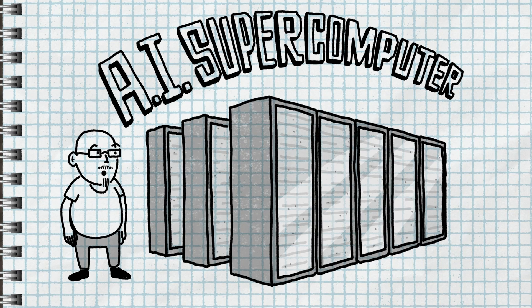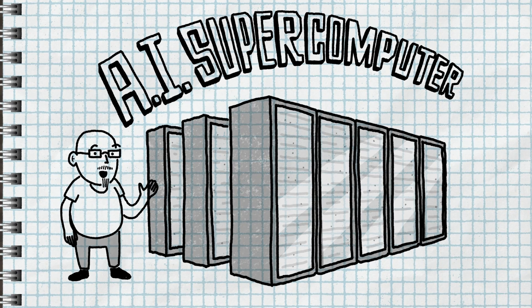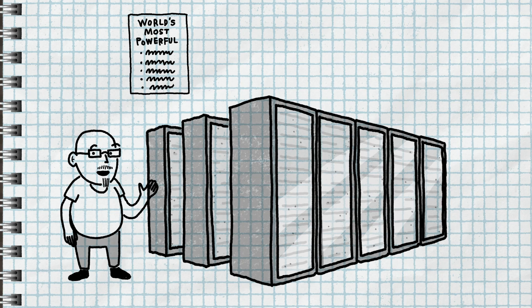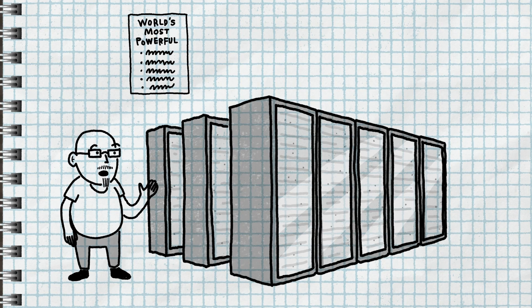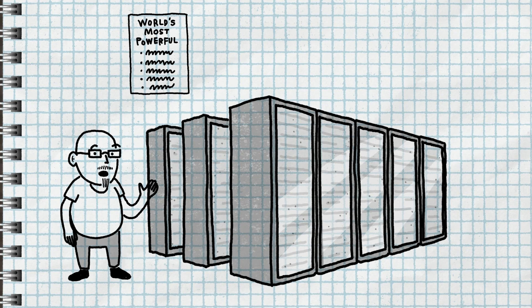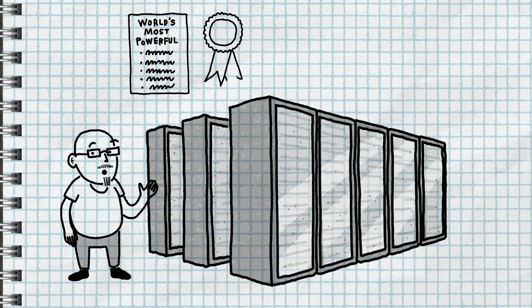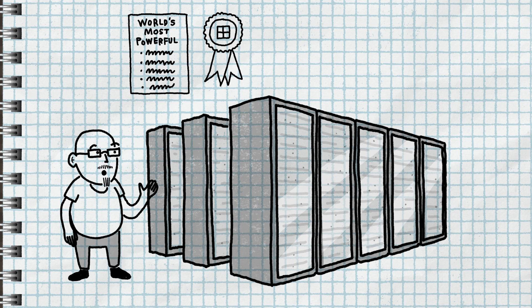The site top500.org keeps a list of the world's most powerful supercomputers, and I'm excited to announce today that our cloud-hosted supercomputer would make that list.